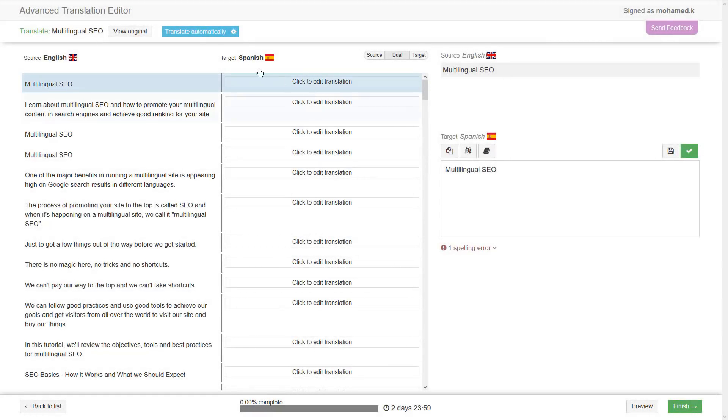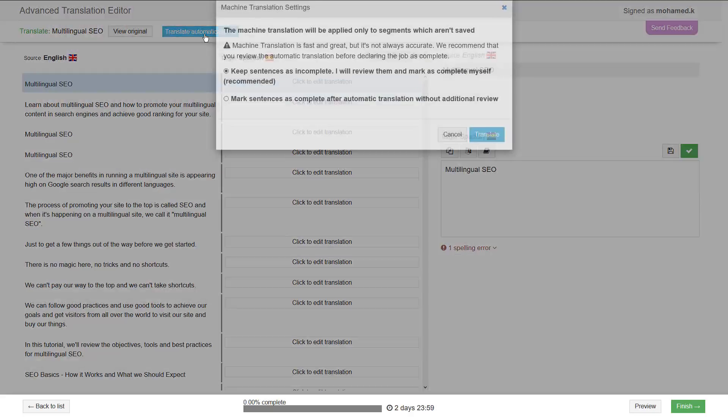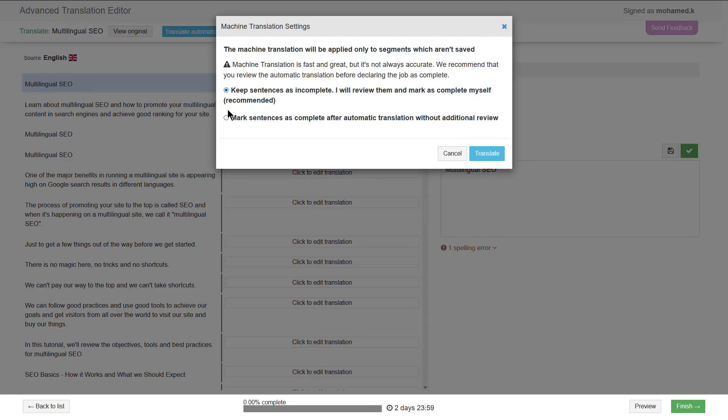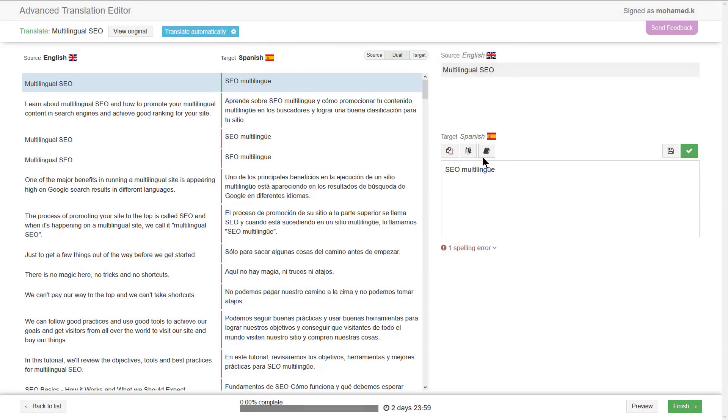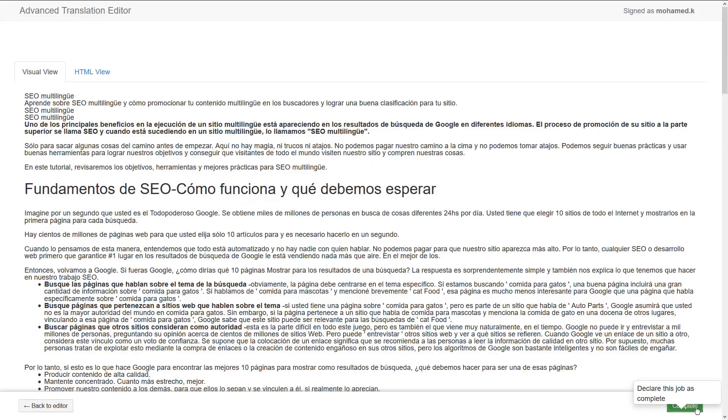Let's add the automatic translation. And we have everything translated. Review the translation and make sure that it's accurate. Now, click finish then complete to publish the translation.